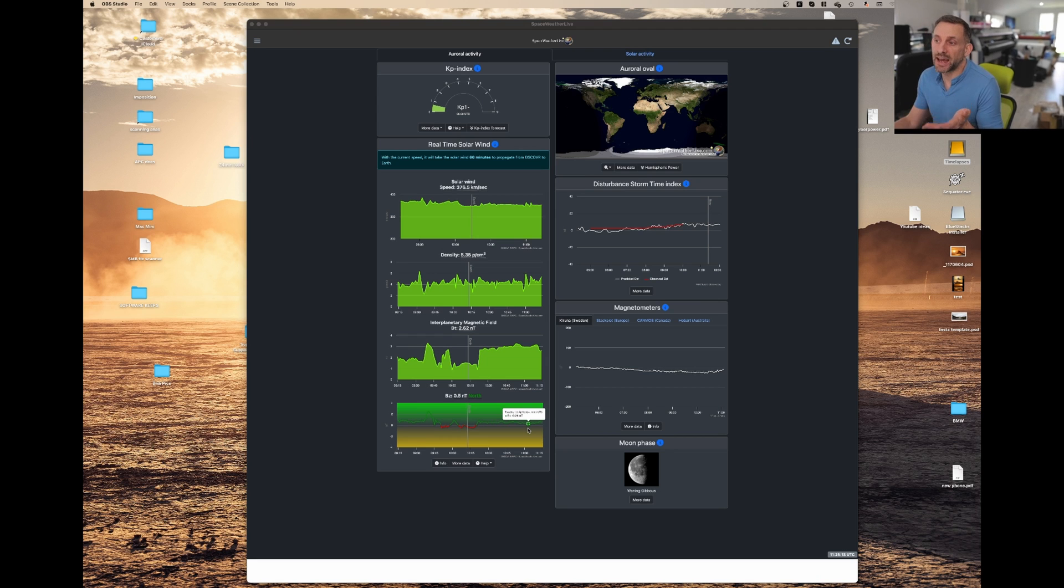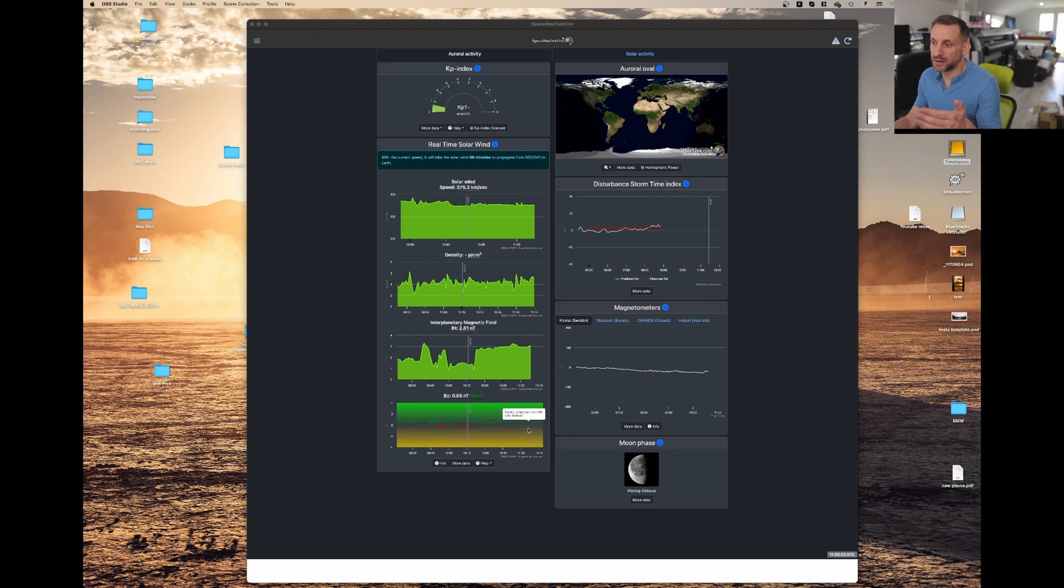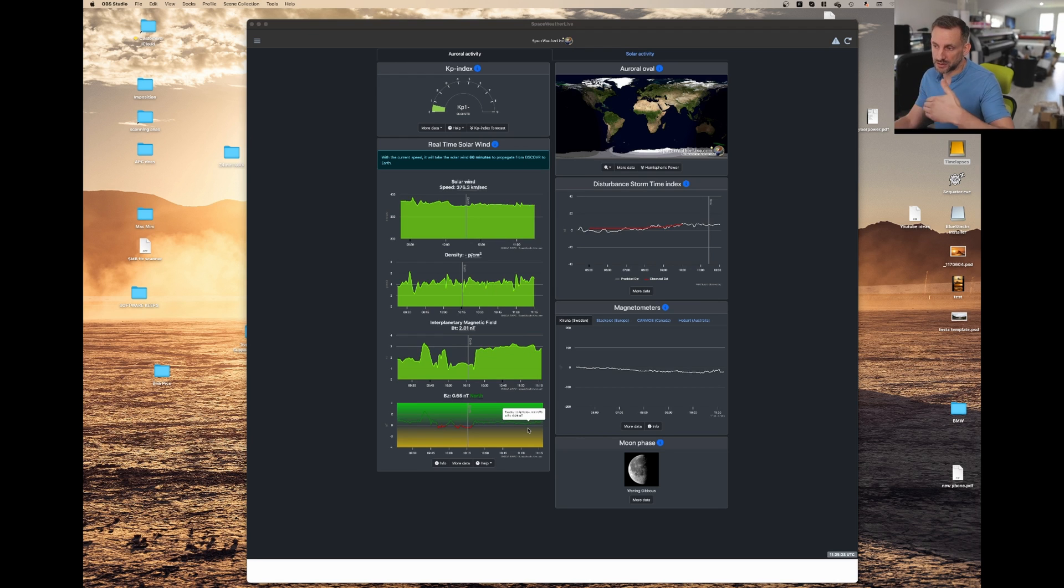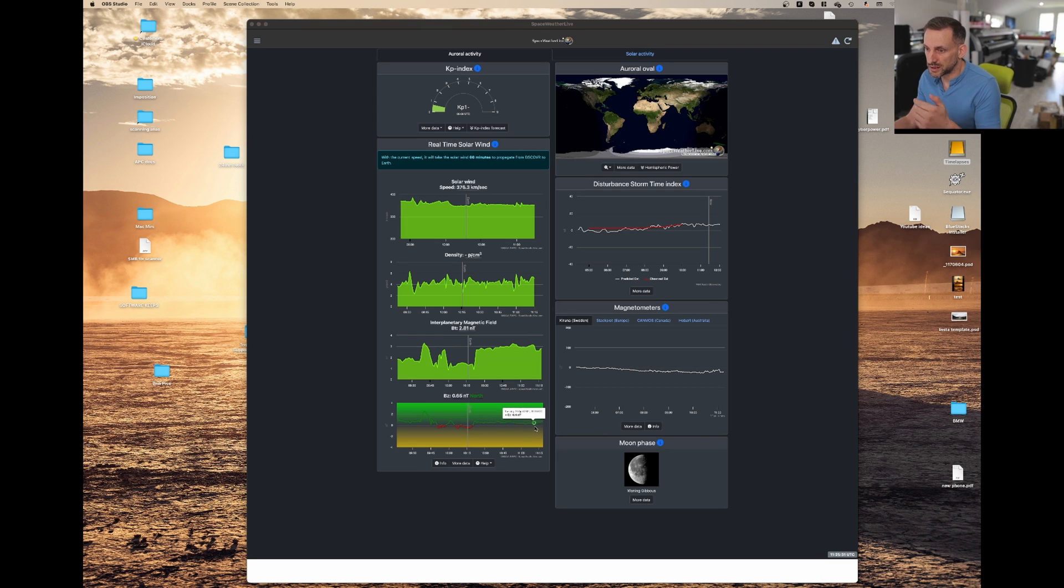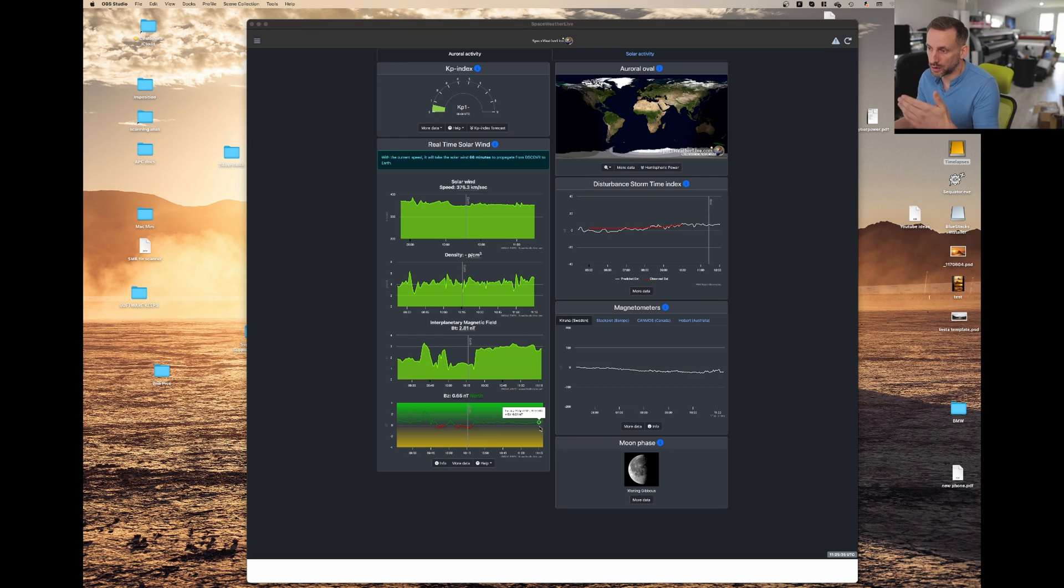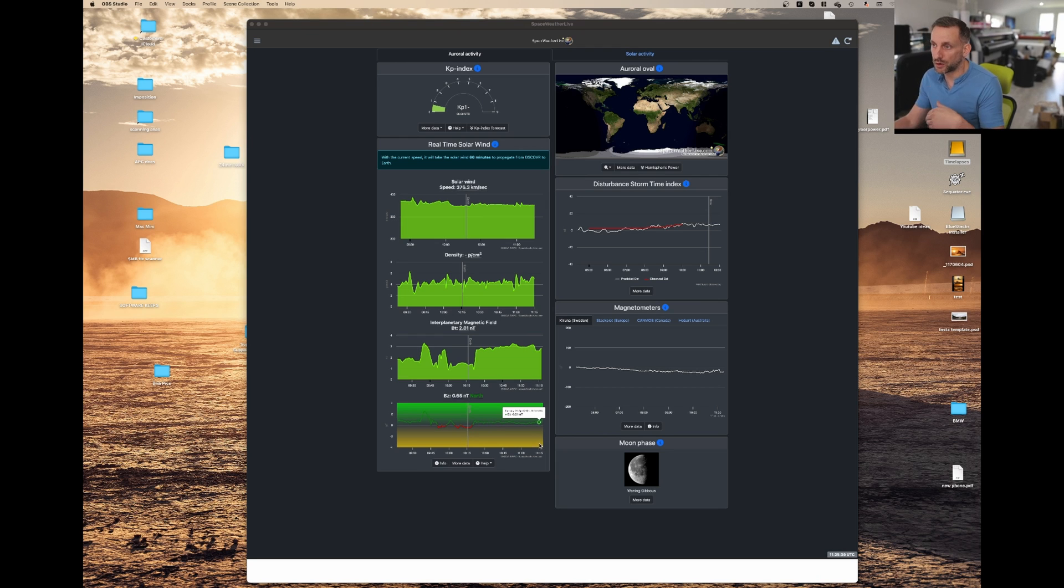So you could have a KP5, the solar wind density and interplanetary all high, but if the BZ is North, then you still won't see it because it's sort of bouncing off the magnetic field. So you want this BZ North to be pulling South, and to read it as South it'll be below zero, so minus two or minus four.